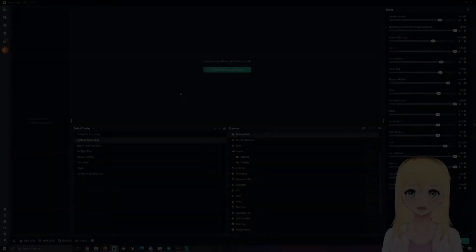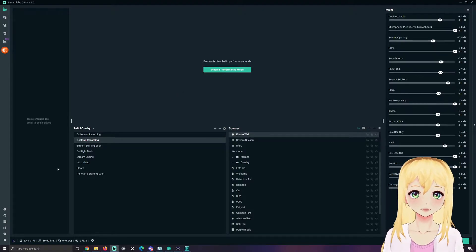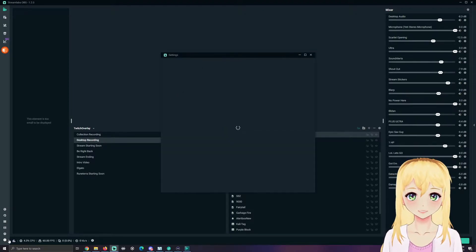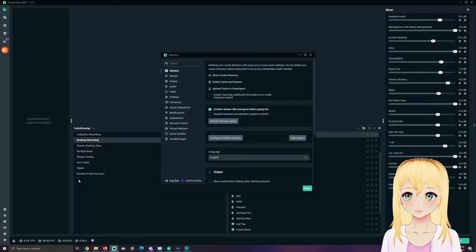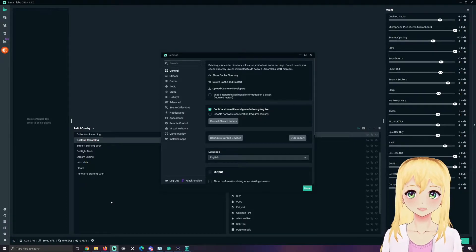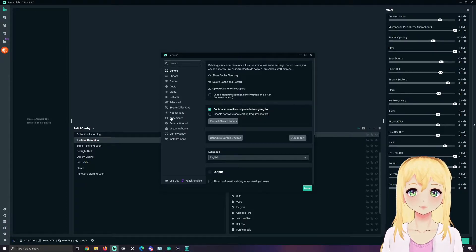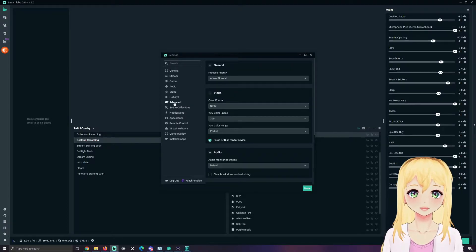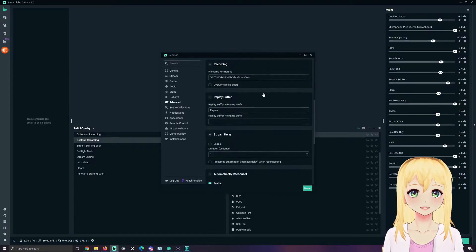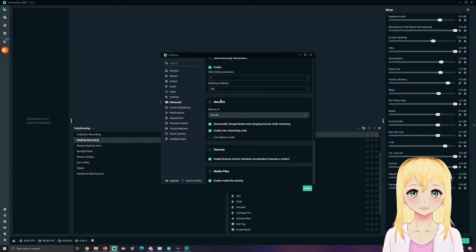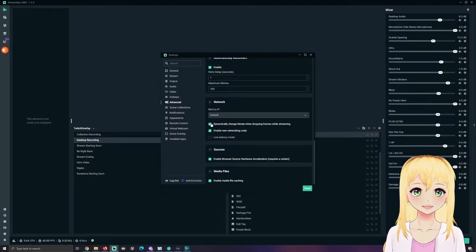So this feature that we're going to be discussing today is very important. What you're going to want to do is go to your settings, go over here to advanced within your settings tab, and you're gonna scroll down to where it says Network.